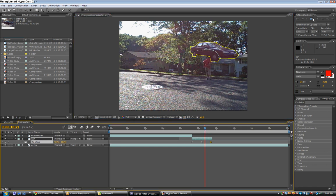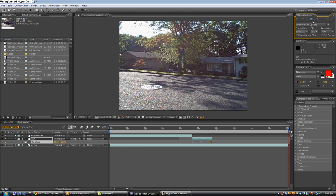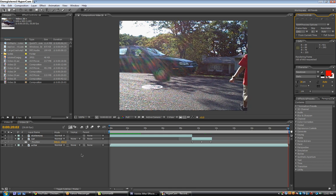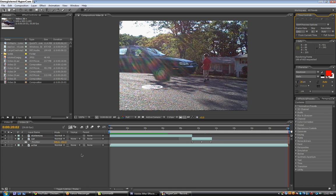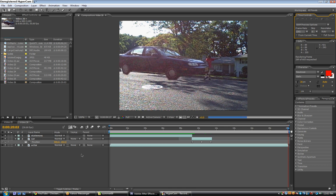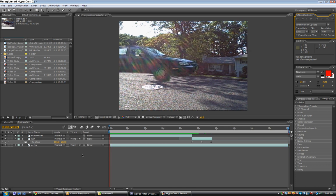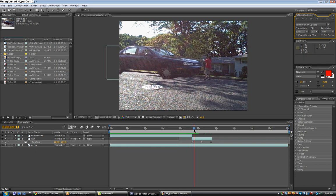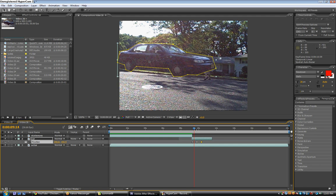If we play this — it's actually taking too long. It's way too slow. If we preview this, look how slow it goes. We can basically just drag these keyframes in to make it go faster.